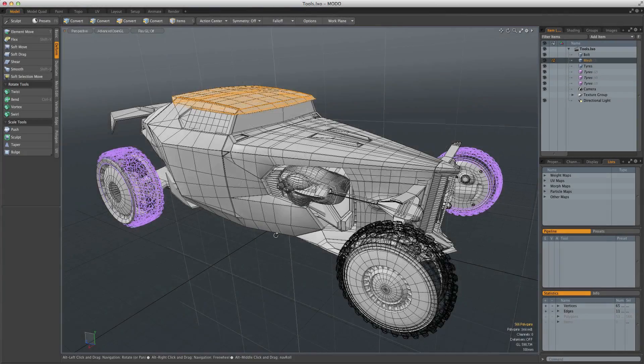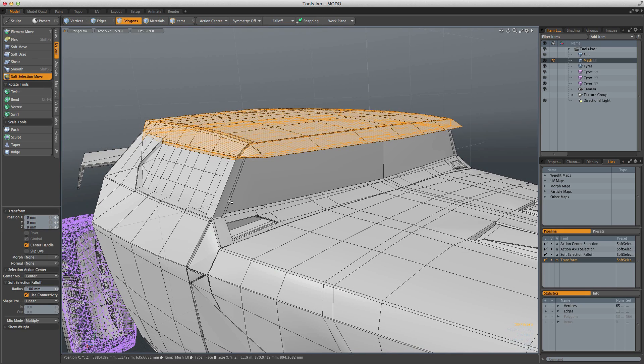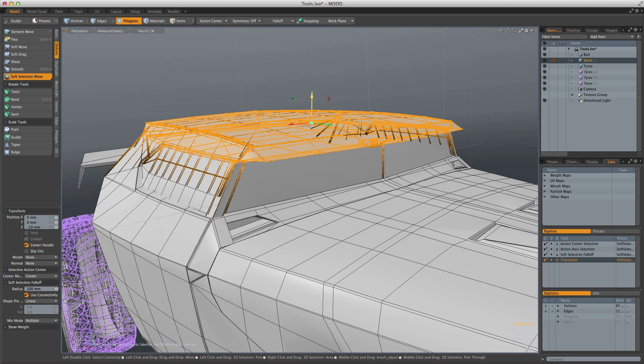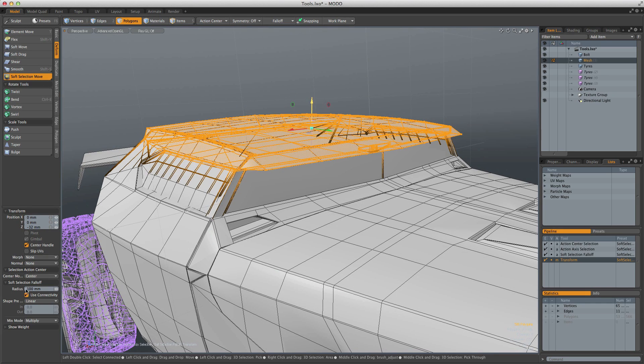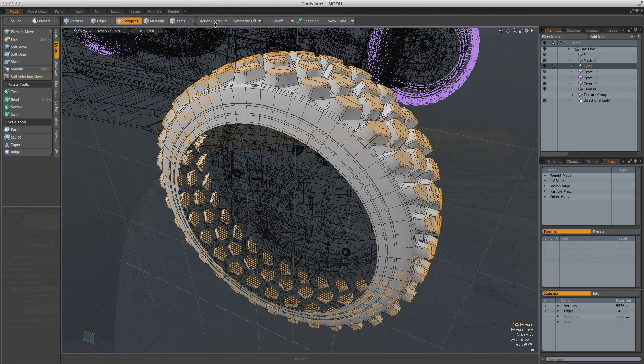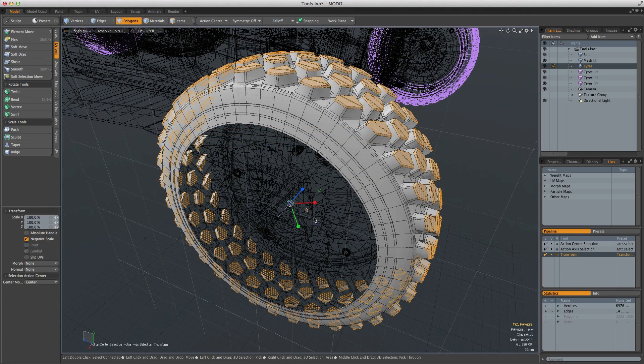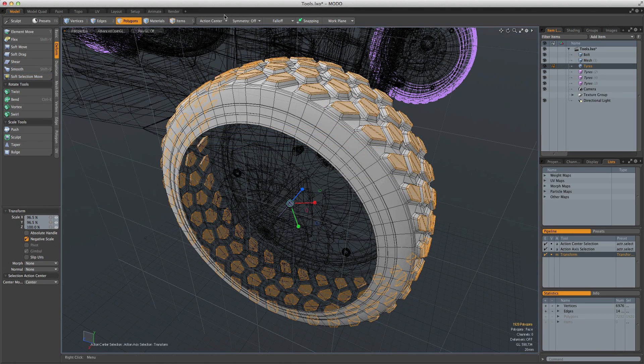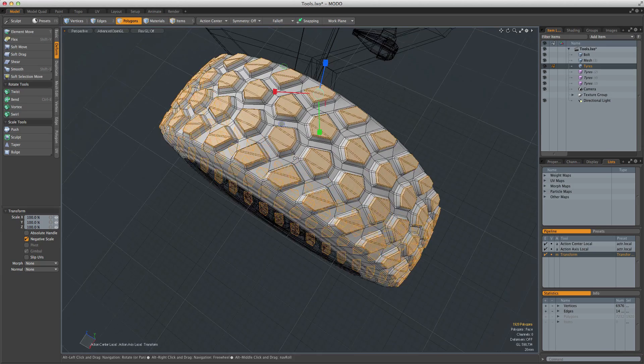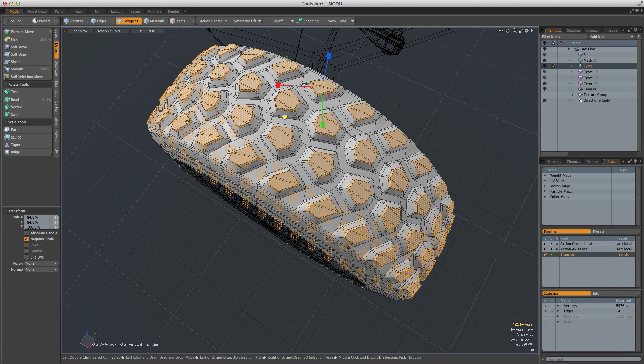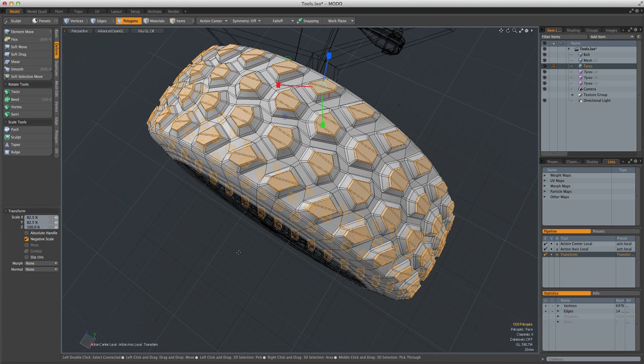The majority of tools in Modo are a combination of building blocks, transforms, action centers, and fall-offs, which together make more powerful tools. Action centers, or custom tool pivots, are a set of modifiers that allow you to change the position at which a tool will operate and also how the tool handle should be aligned.